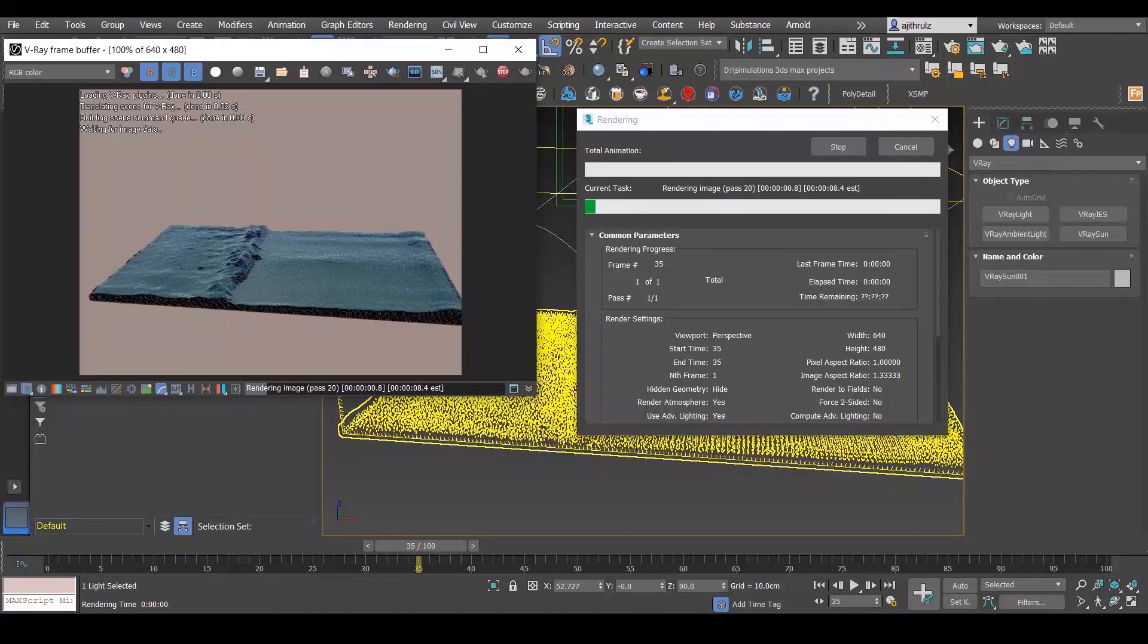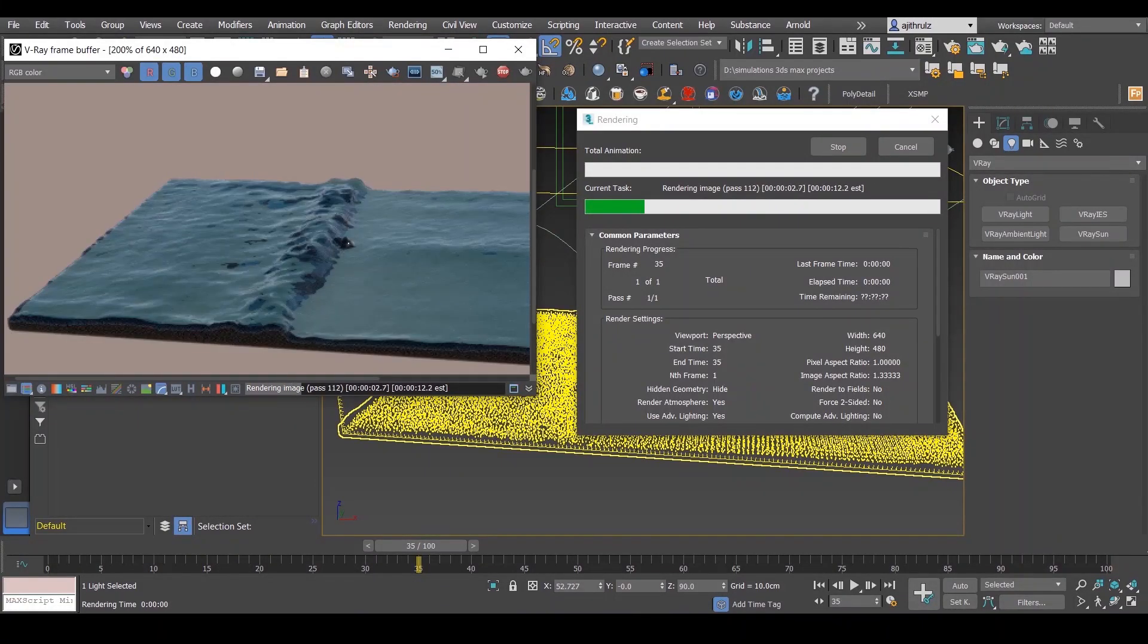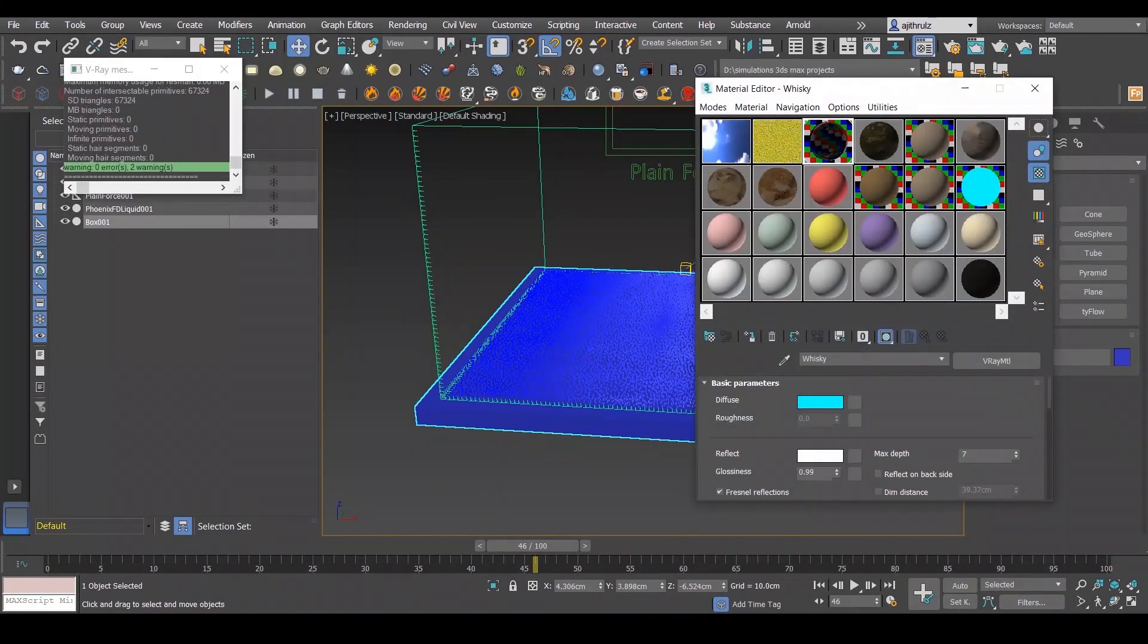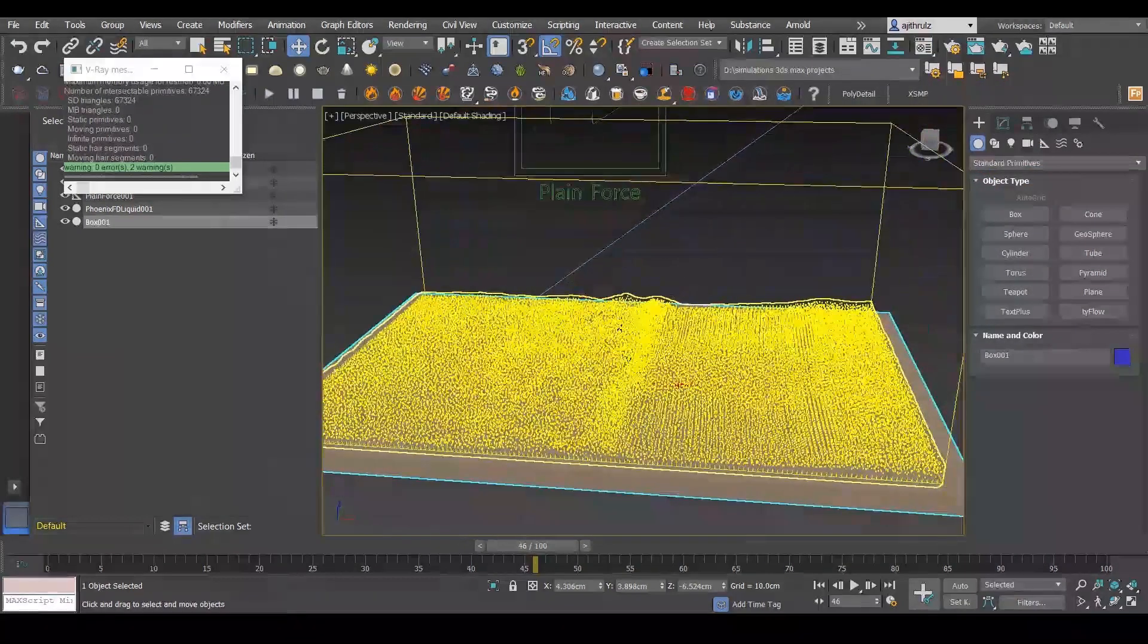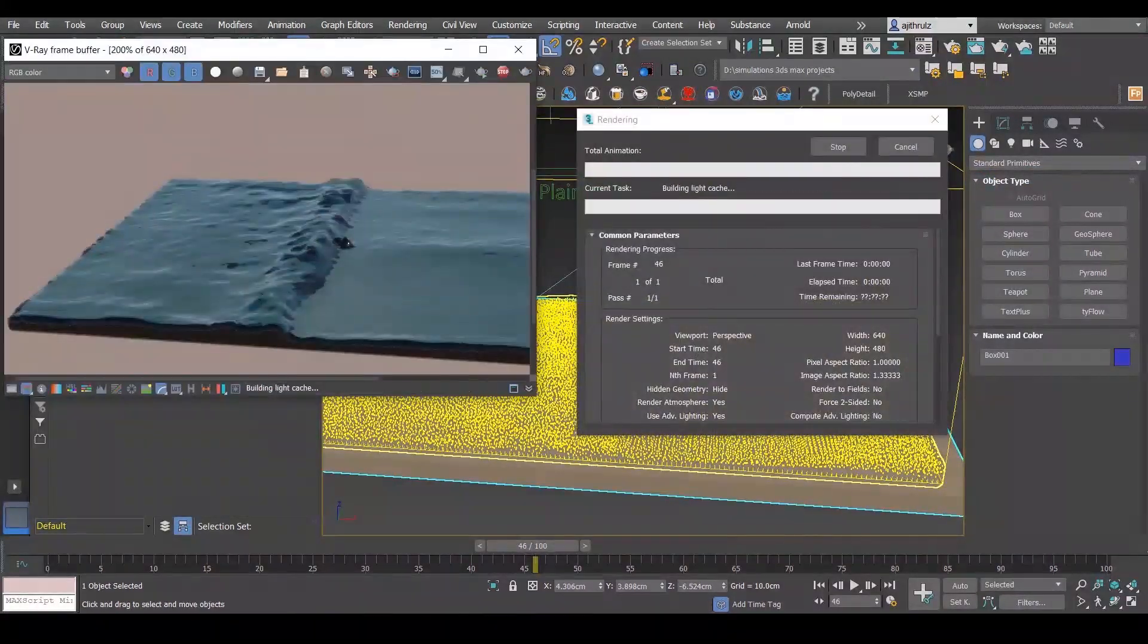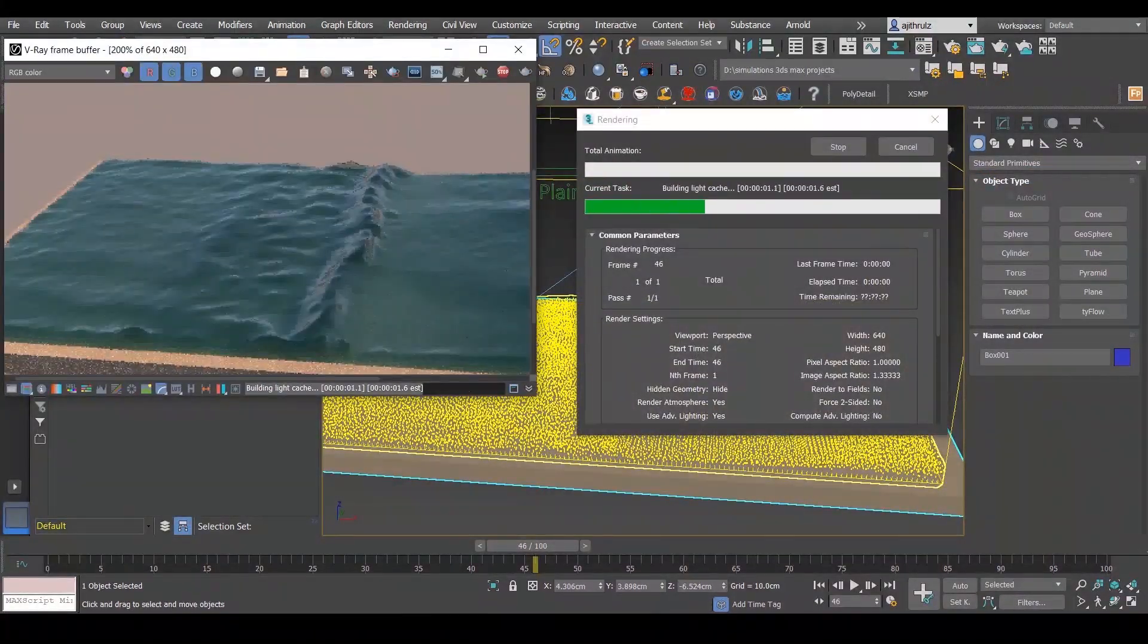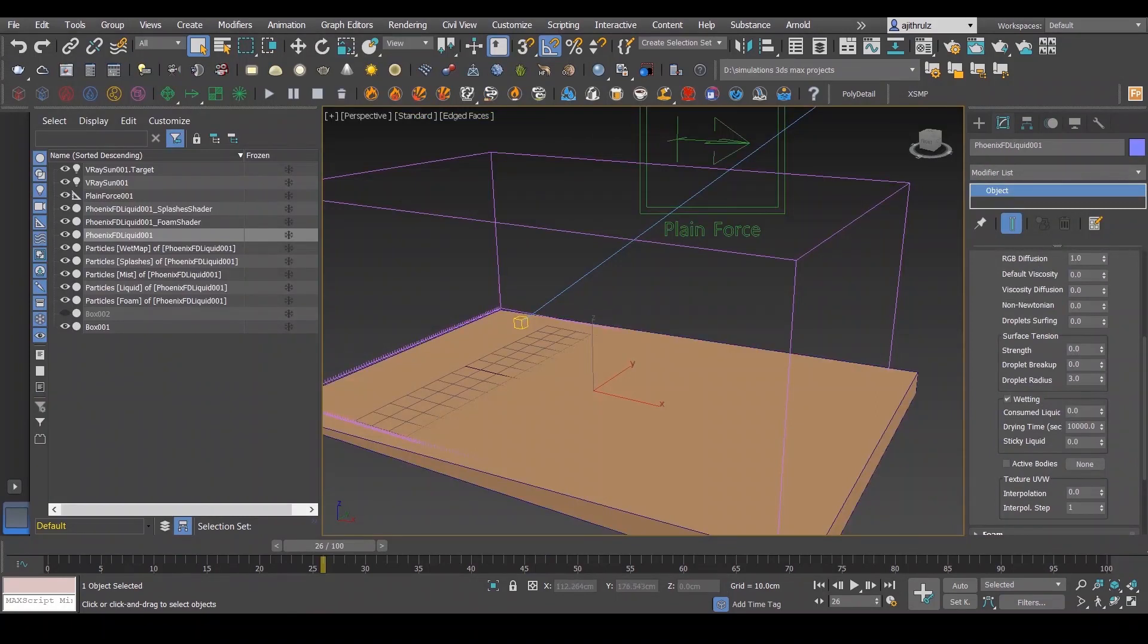As you can see, we are already getting this basic water look. Let's create a box and add a sand material. This will elevate the look of the water and make it look a bit realistic.